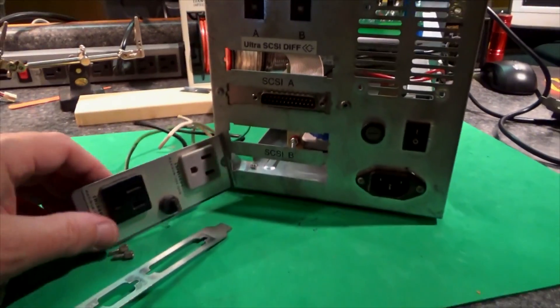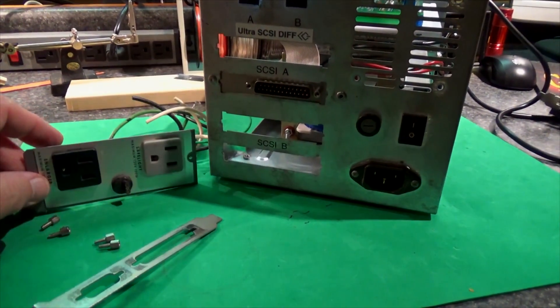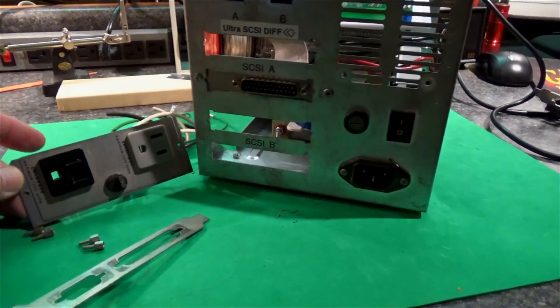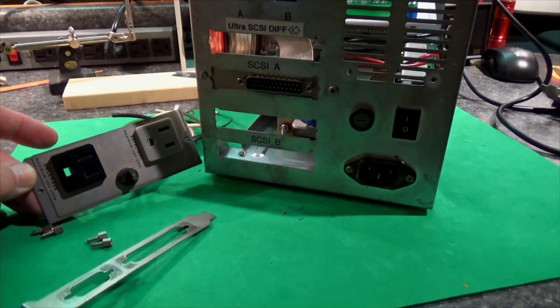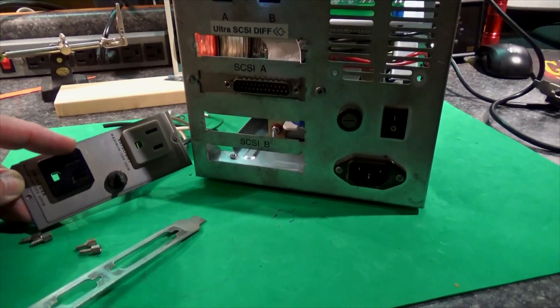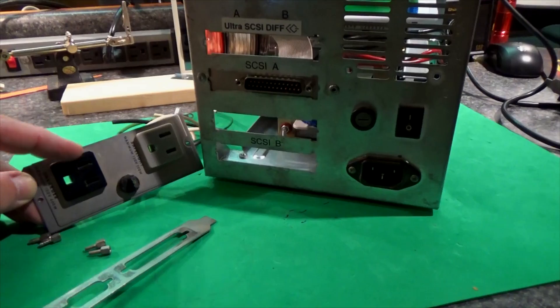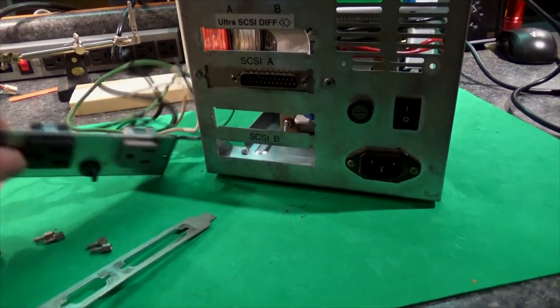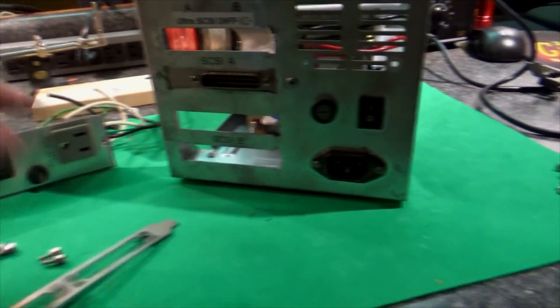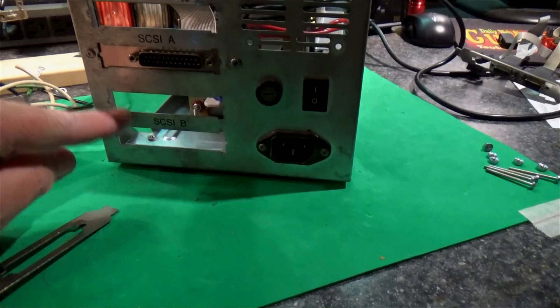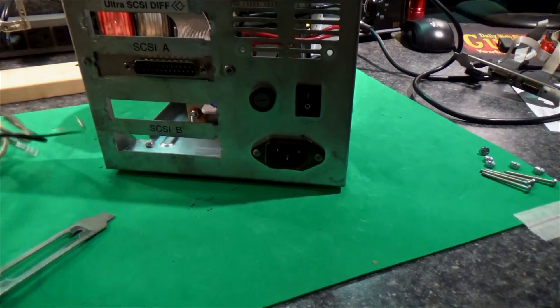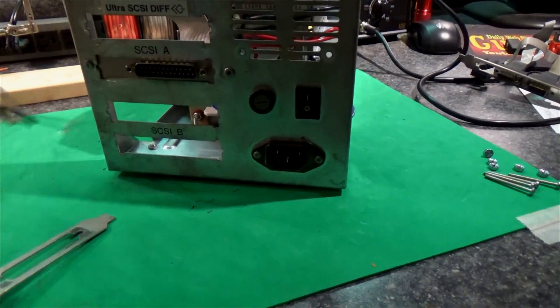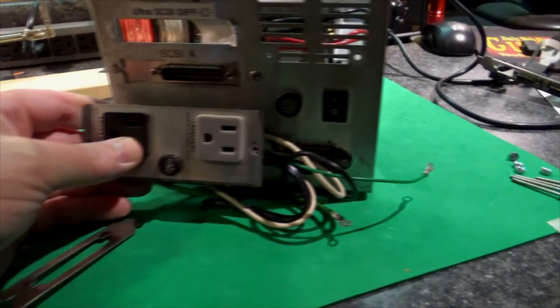This is something that was scrapped off another piece of equipment, actually a darkroom timer is what it was. But I think I can use these receptacles and if I cut this out right here, I should be able to mount that right in there.